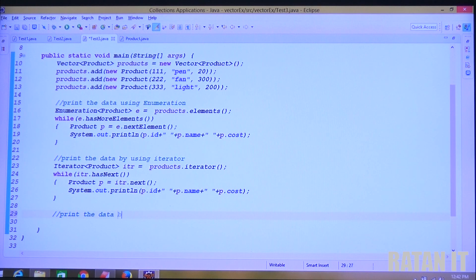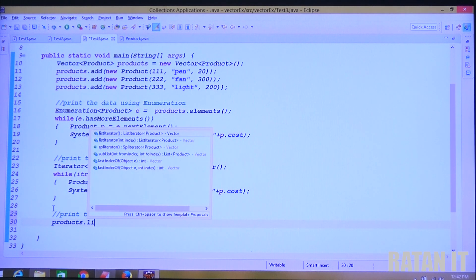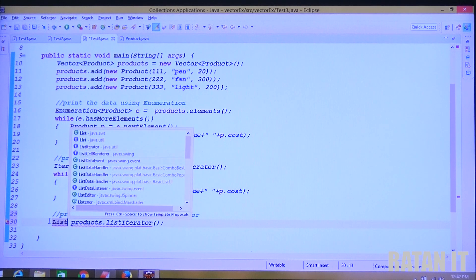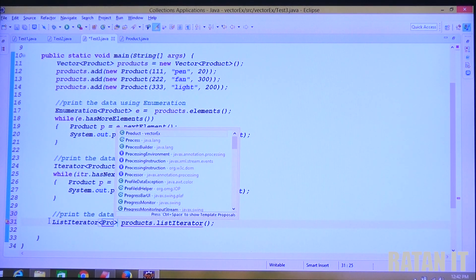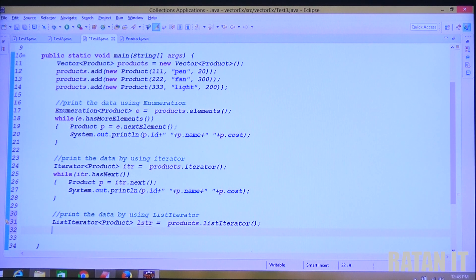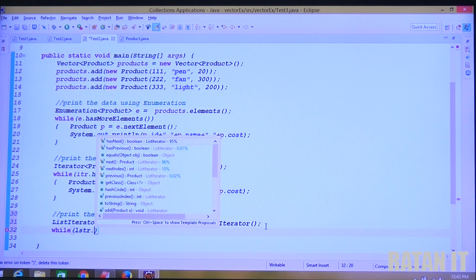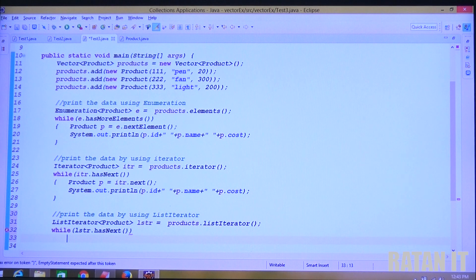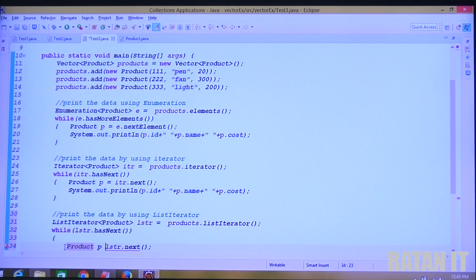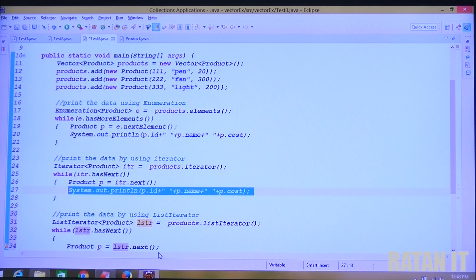The last cursor is ListIterator. How to get the ListIterator object? products.listIterator() returns a ListIterator object. So: ListIterator<Product> lstr = products.listIterator(). To read multiple elements, use while(lstr.hasNext()) to check if data is available, then Product p = lstr.next() to read the product object. Then print p.id, p.name, p.cost as usual.